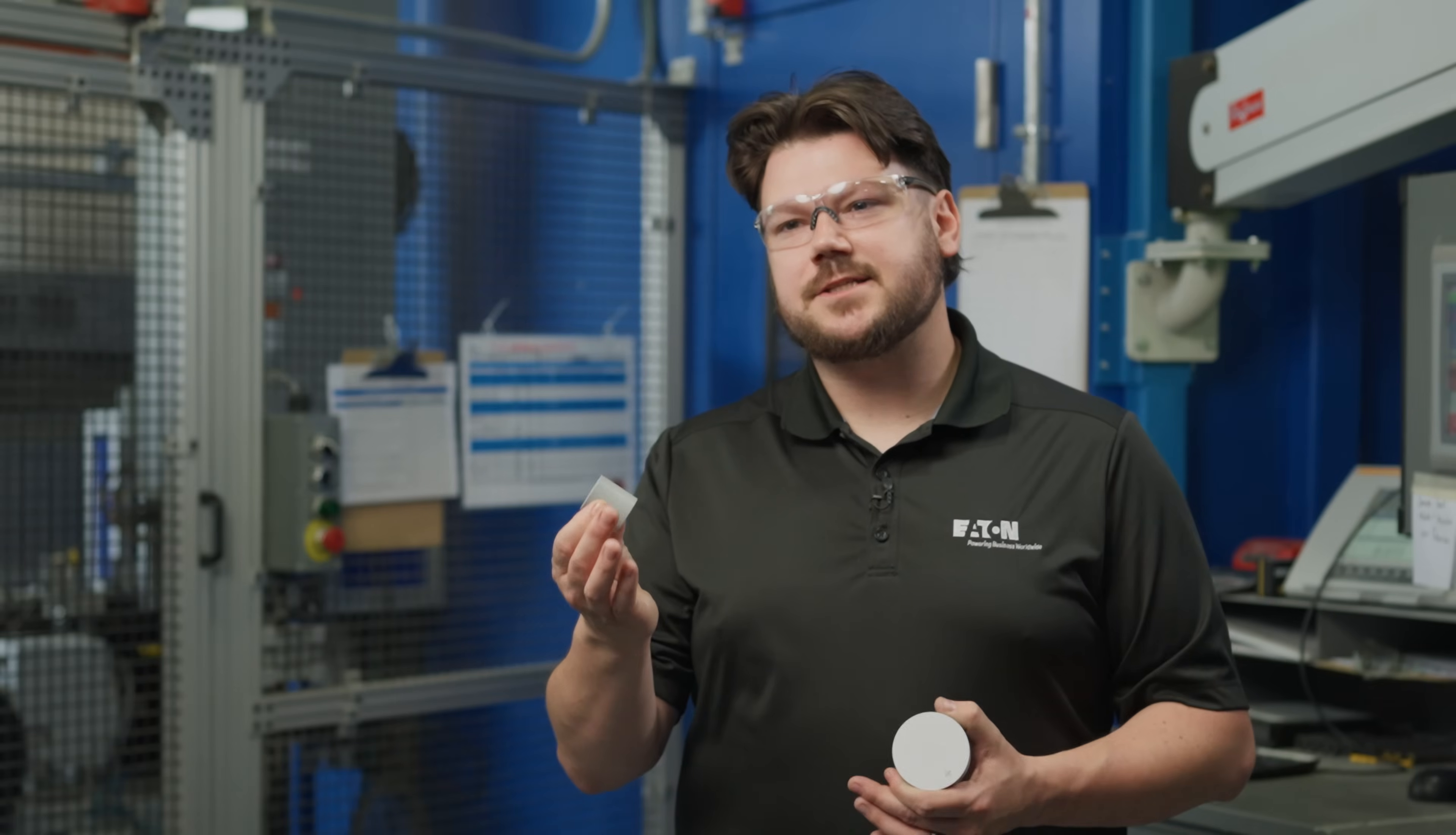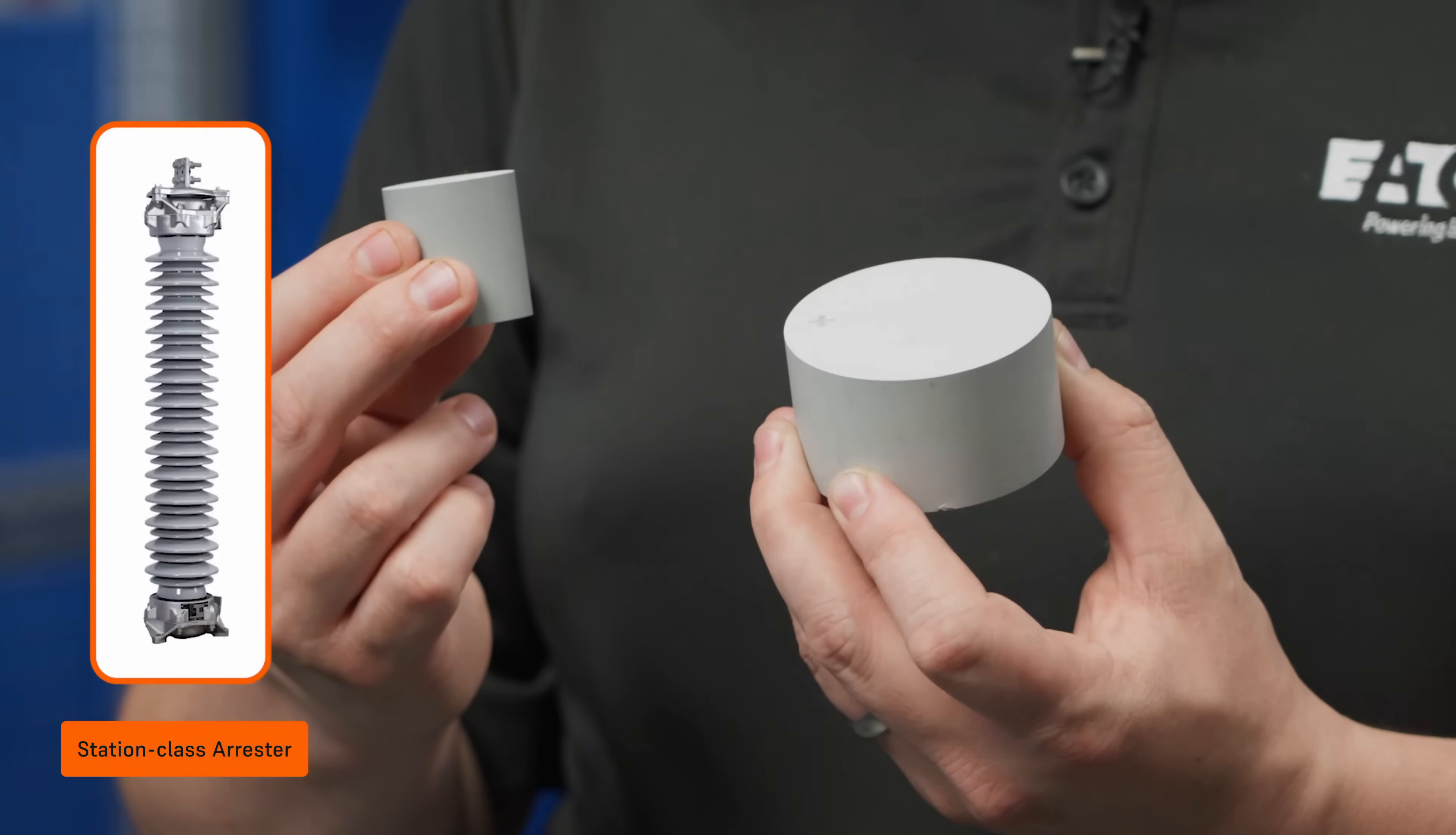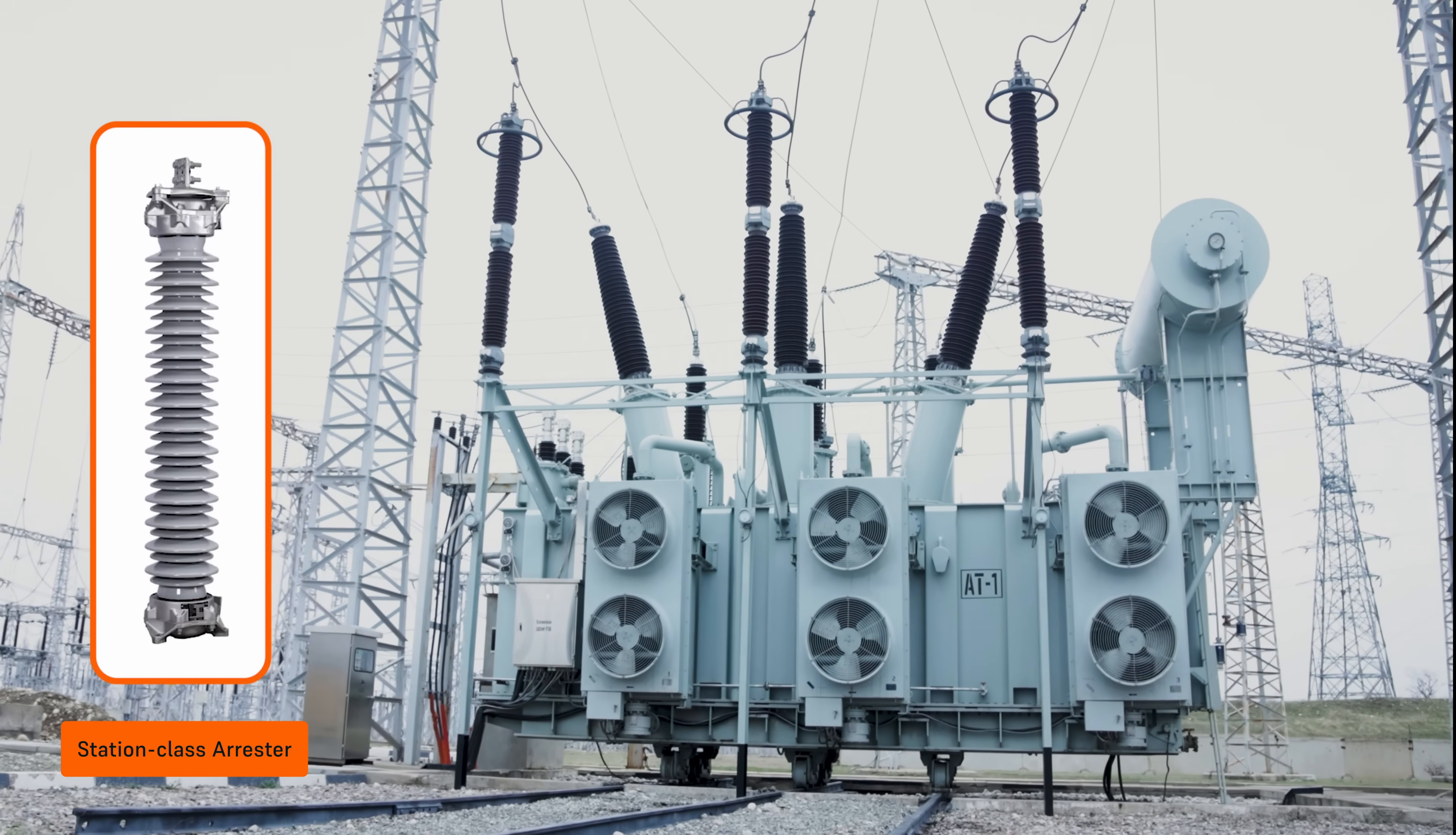A small disc like this is considered a distribution class. You would find these on a power line on your way home from work. Whereas a disc like this would be a station class into a substation or outside of a large mall or airport, protecting that equipment.